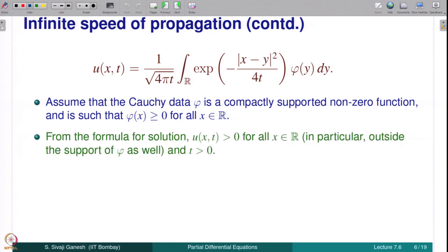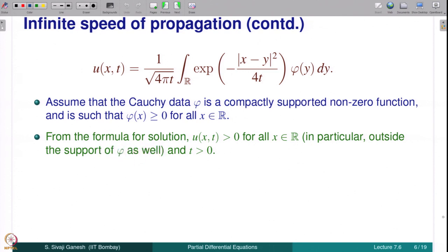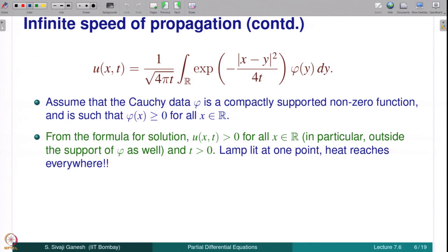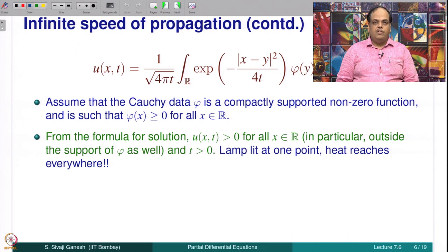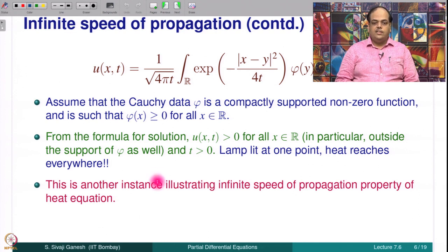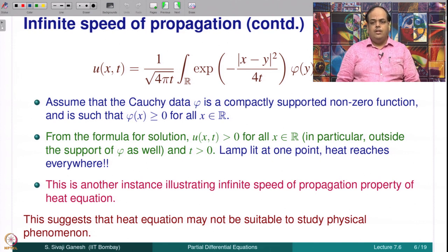From the formula, u(x,t) is strictly positive because the integrand is non-negative but strictly greater than zero somewhere since phi is non-zero. So u(x,t) is strictly greater than zero for every x in R — in particular, outside the support of phi — for all t > 0. It is like a lamp lit at one point: heat reaches everywhere. There is a story in the literature where a person trying to cross a chilly river suddenly notices a lamp lit at the other bank and starts to feel the warmth. This is another instance illustrating the infinite speed of propagation property of the heat equation, suggesting it may not be suitable to study physical phenomena.